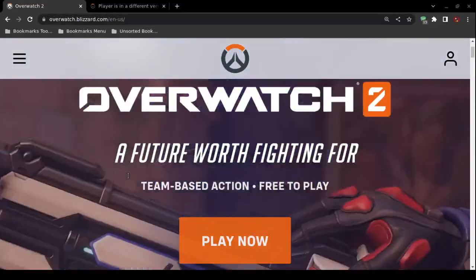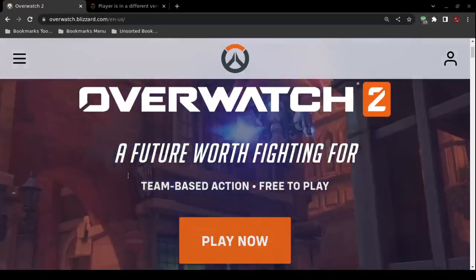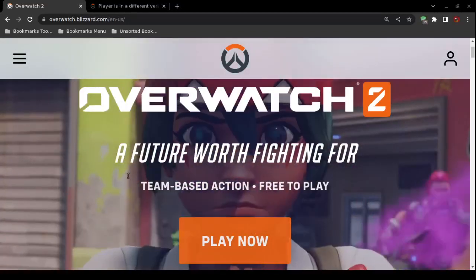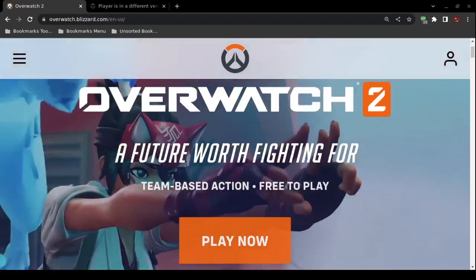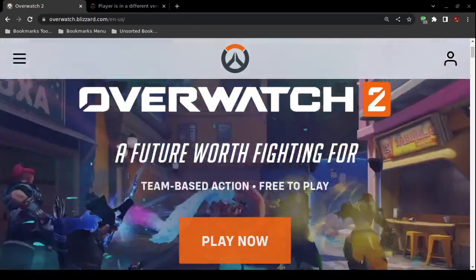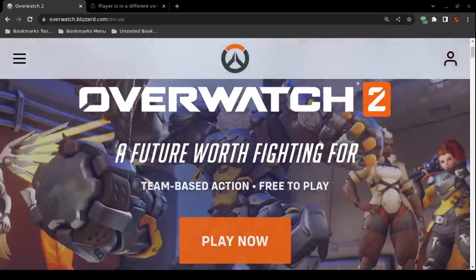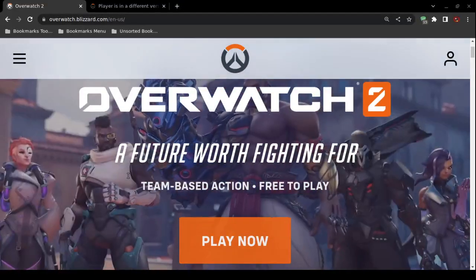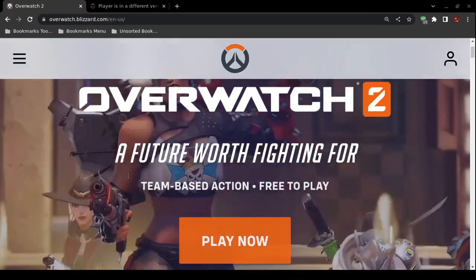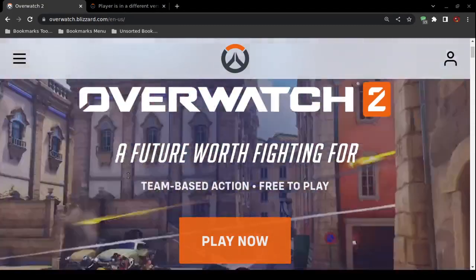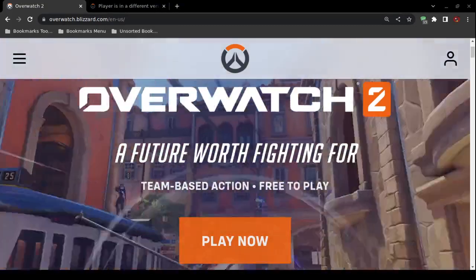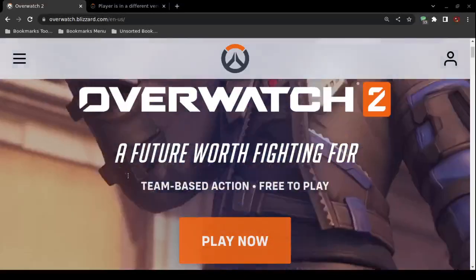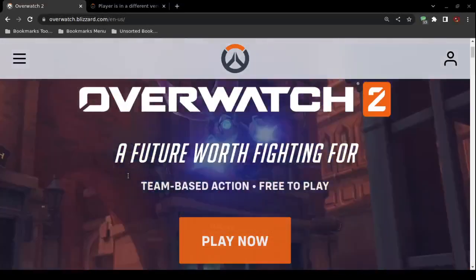On a Sony PlayStation, open up Overwatch 2 and press the Options button, then choose 'Check for Update.' That updates the Overwatch 2 video game on a Sony PlayStation.